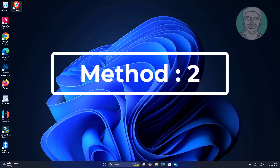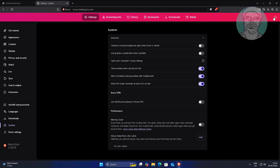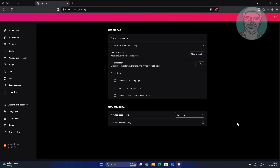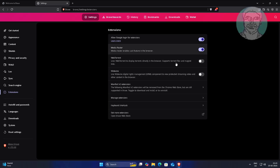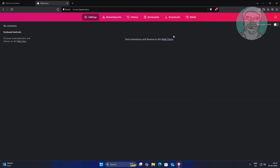The second method is to open Brave browser, click Settings, click Extensions, then click Manage Extensions, and remove any extension if available.